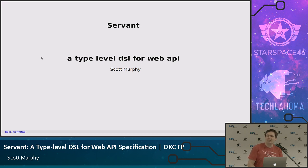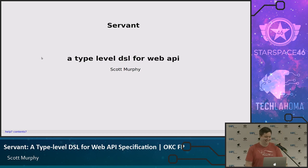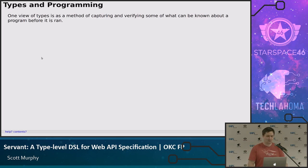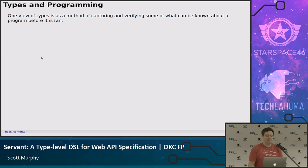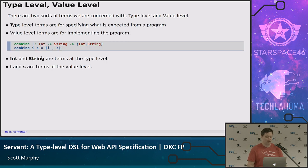Show of hands — how many people have written any Haskell here? Okay. This will be fun. So let's talk a little bit. Before we get into what Servant is, I want to talk a little bit about types and programming, which is unsurprising. If anybody knows anything about Haskell programmers, they're all about types. A view of types is a method of capturing and verifying some of what can be known about a program before it's run. I like to think of types as a specification, and the program as the implementation.